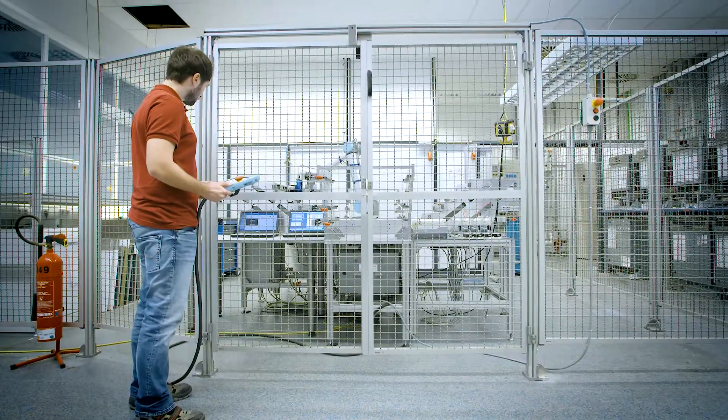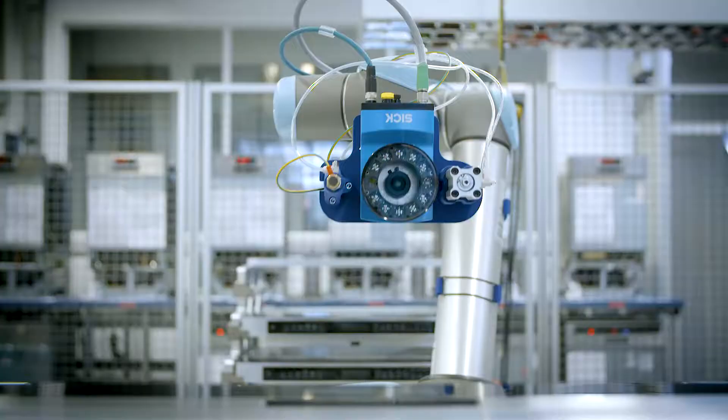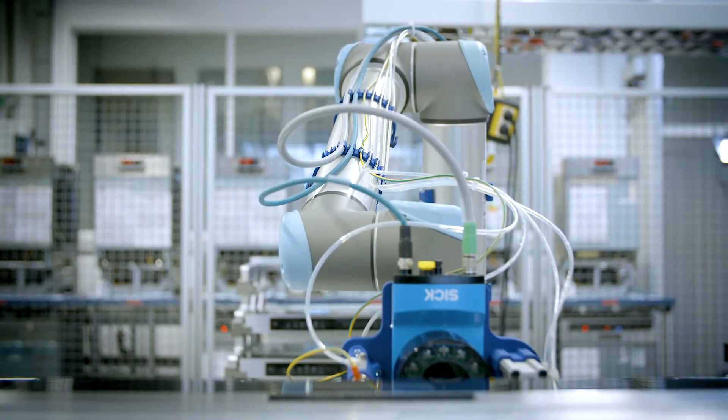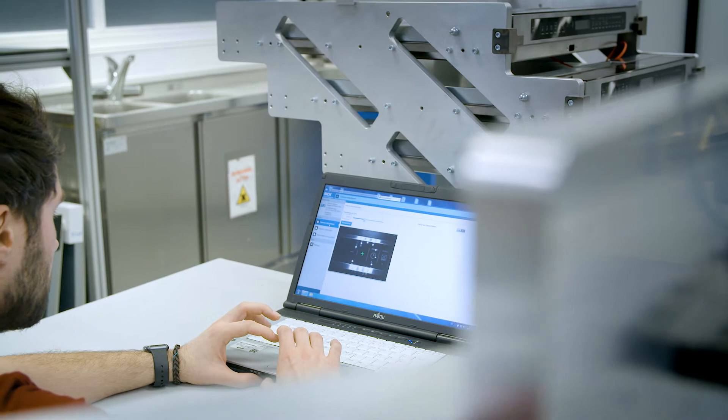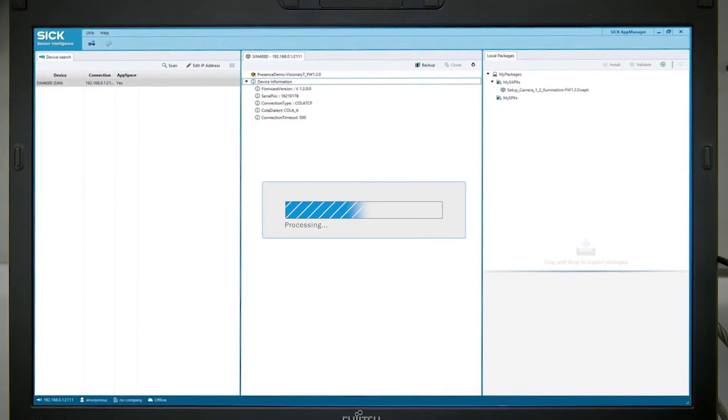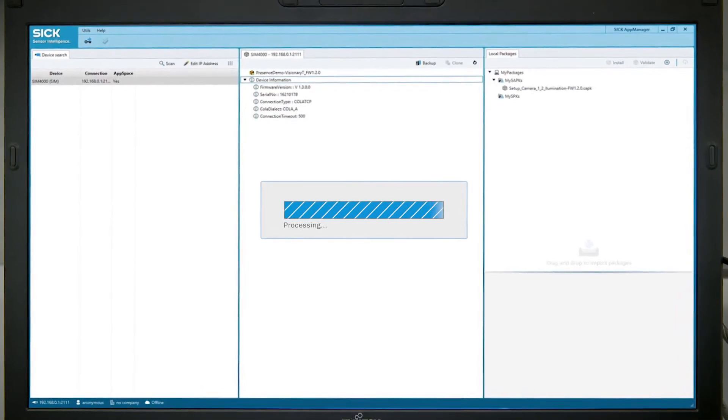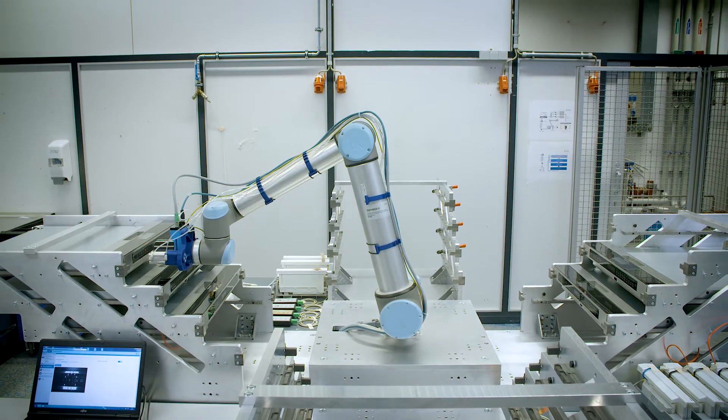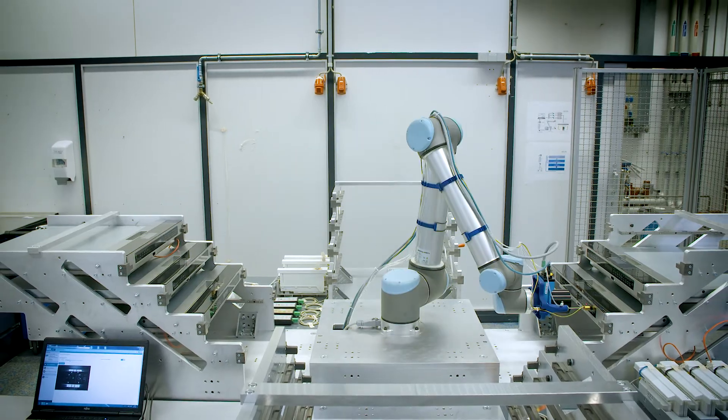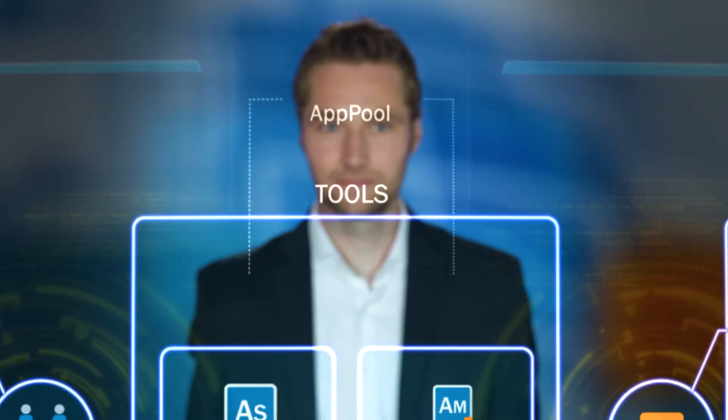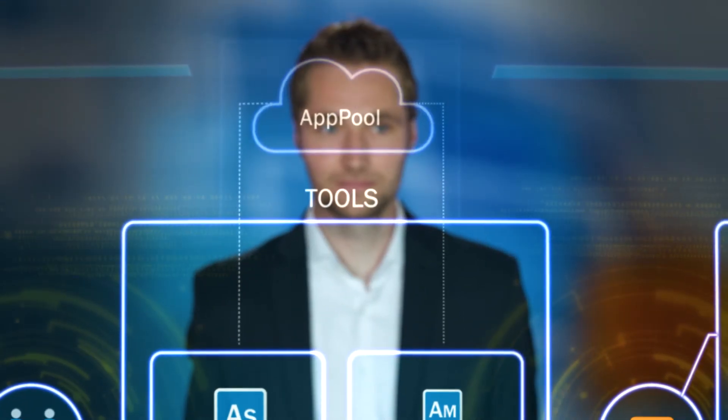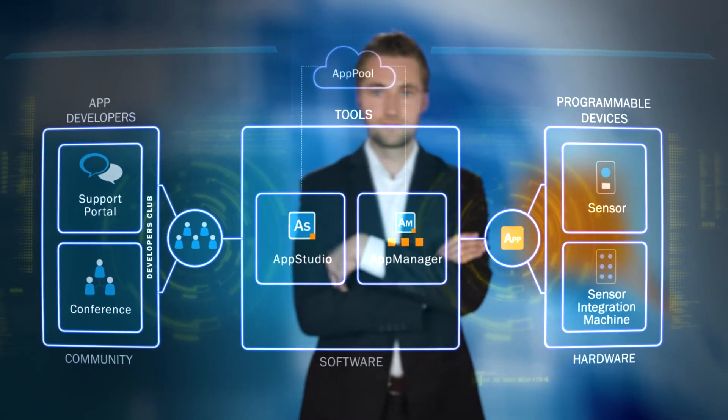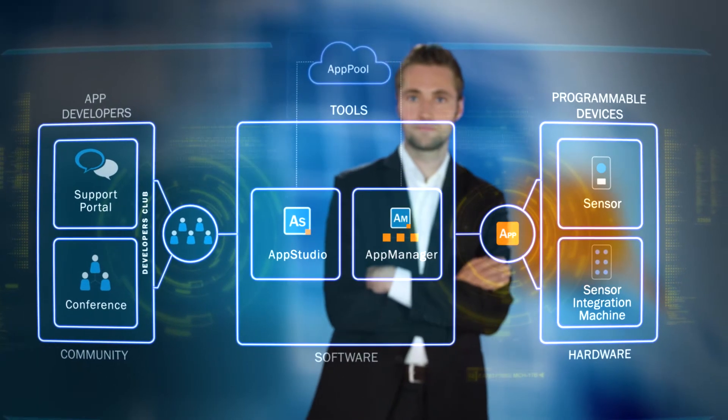The apps are managed and installed via SICK AppManager. Downloads are used to import the app into the sensor and to prepare the sensor adaptively for its new tasks. The SICK AppPool cloud service can be accessed via the SICK AppManager or the web front-end.